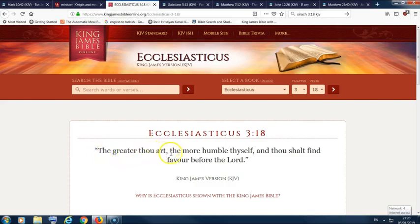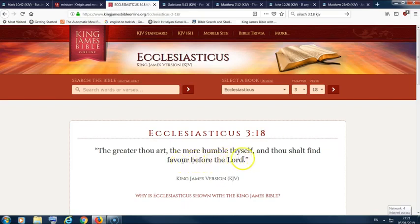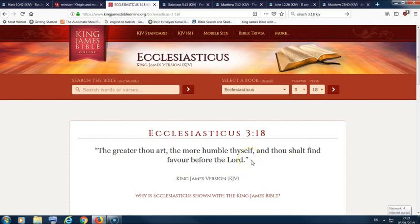The greater thou art, the more humble thyself, and thou shalt find favour before the Lord. Because the Lord is not looking for some proud guy. The Lord is looking for men that are gonna serve him, keep his commandments. The Lord's looking for servants because the Lord is the king. And it trickles down. But that's part and parcel of this truth.